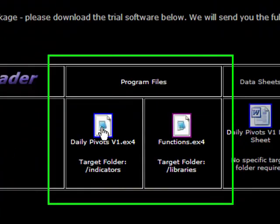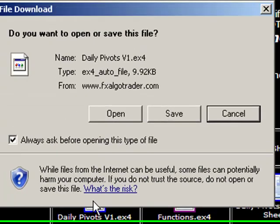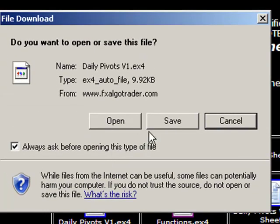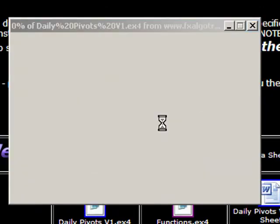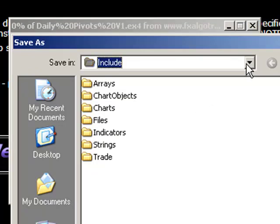You need to basically click on the Daily Pivots version 1.ex4 file, save that in your indicators directory. Just navigate through on your system.